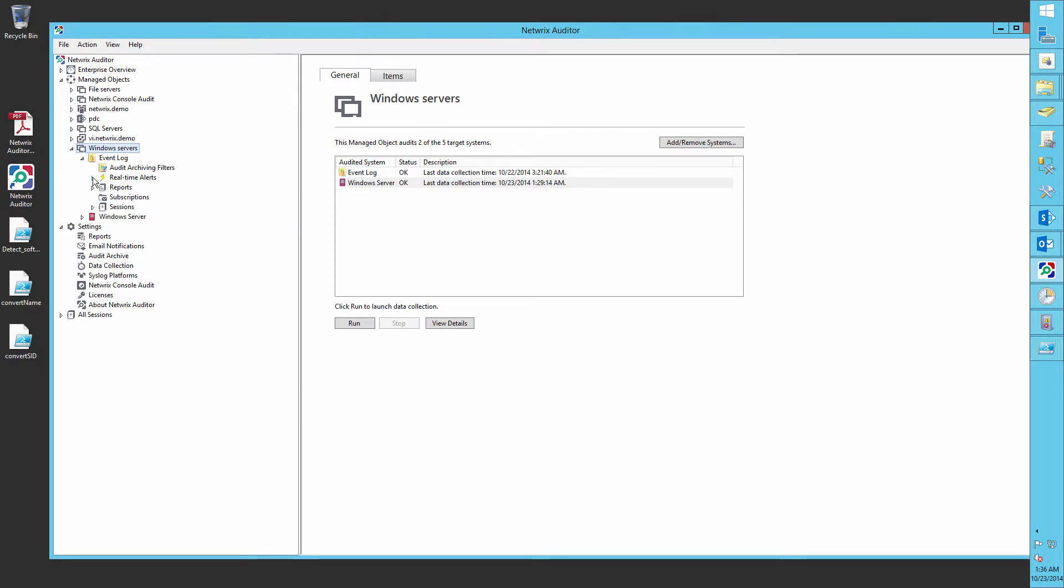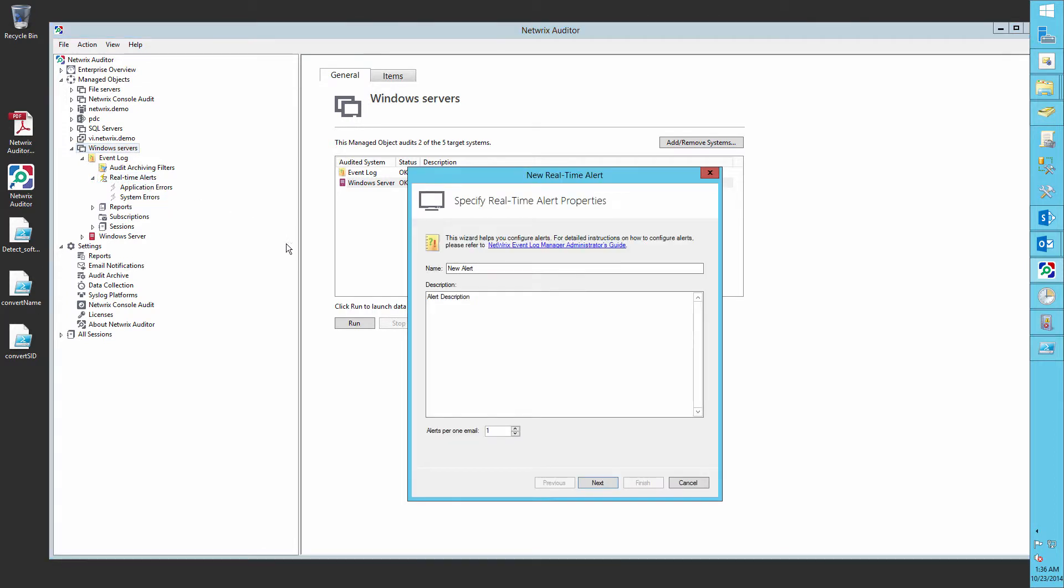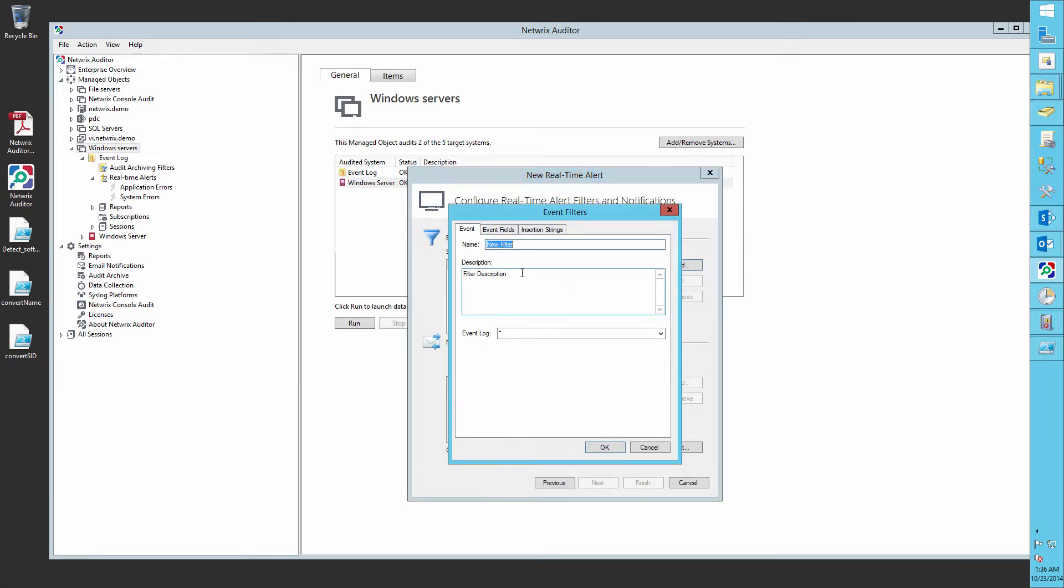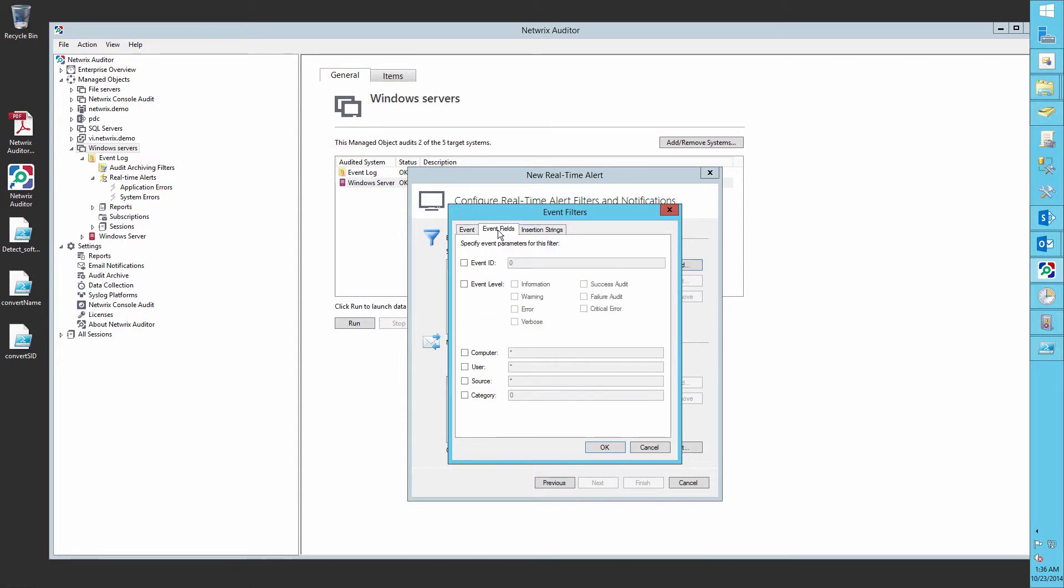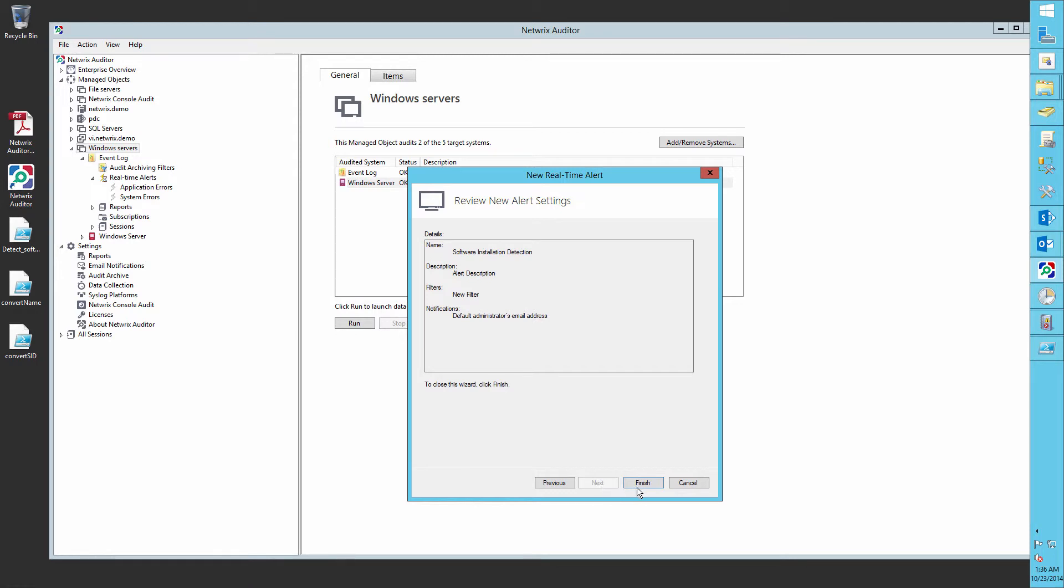In the NetRix Auditor navigate to Manage Objects, Windows Server, Event Log, Real Time Alerts. Create a New Alert, Specify its Name, Add a New Filter, Set the Log to Application, and on the Event Fields tab, Set Event ID to 11707. OK, and Finish.